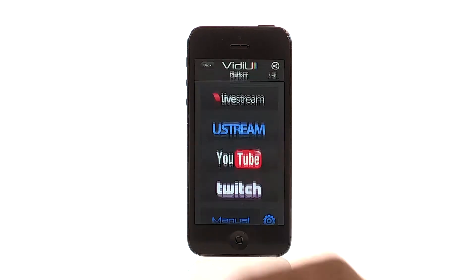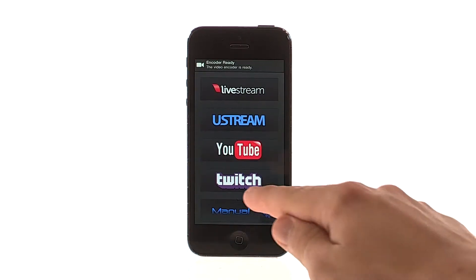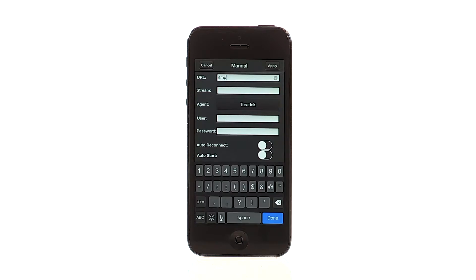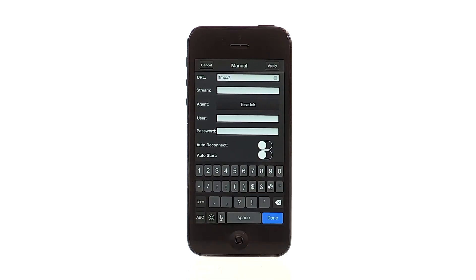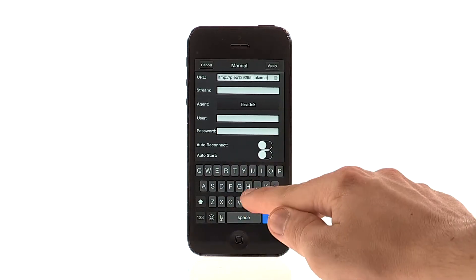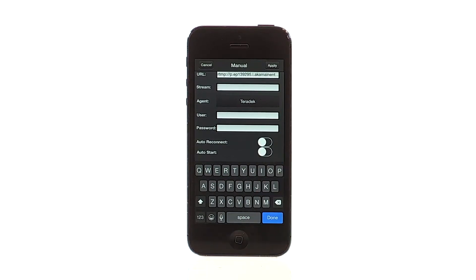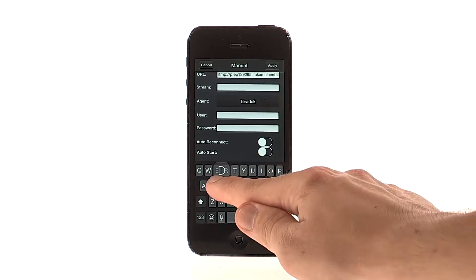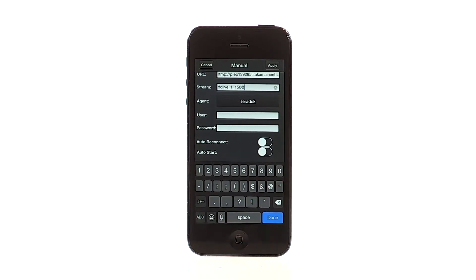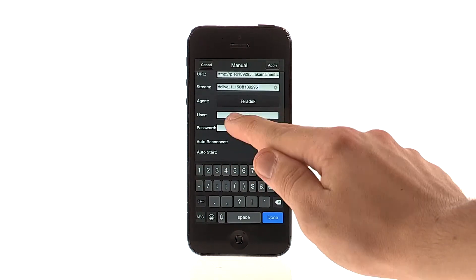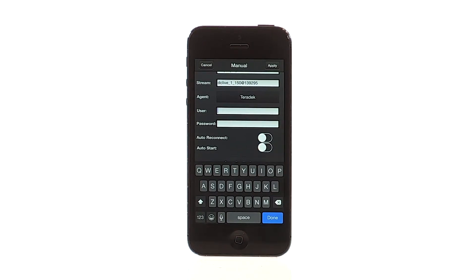Go to Settings. Select Manual. Enter the RTMP URL provided by the streaming service, in this case, DECAST. Then, the Stream Information.